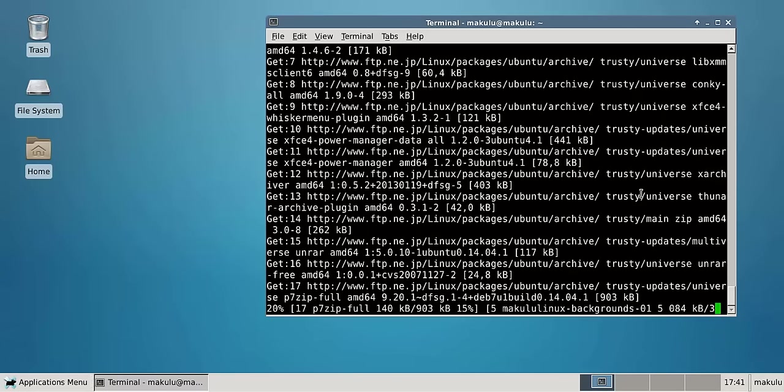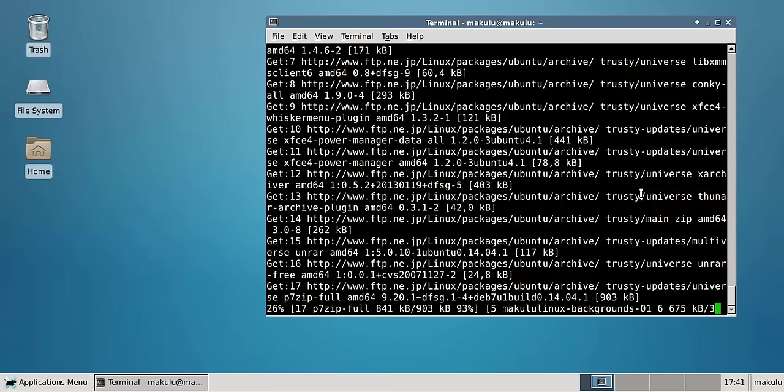This is a standard XFCE, nothing changed, just plain standard out of the box. Although I did move the panel to the bottom, I don't like it on top, but apart from that it's pretty much standard.